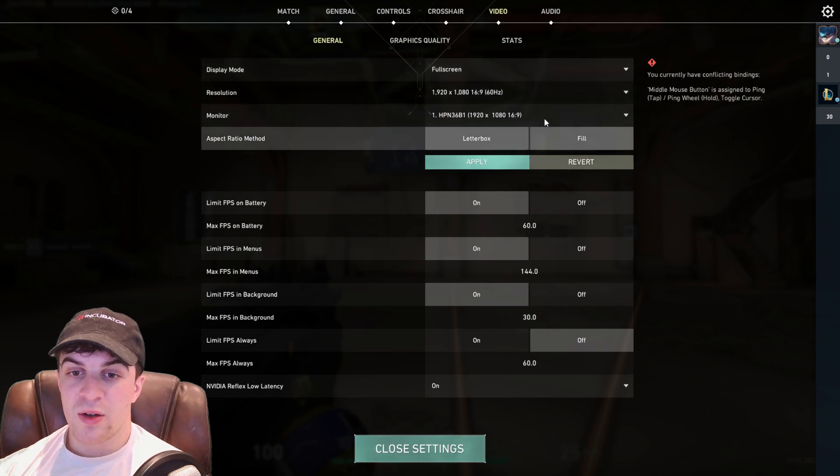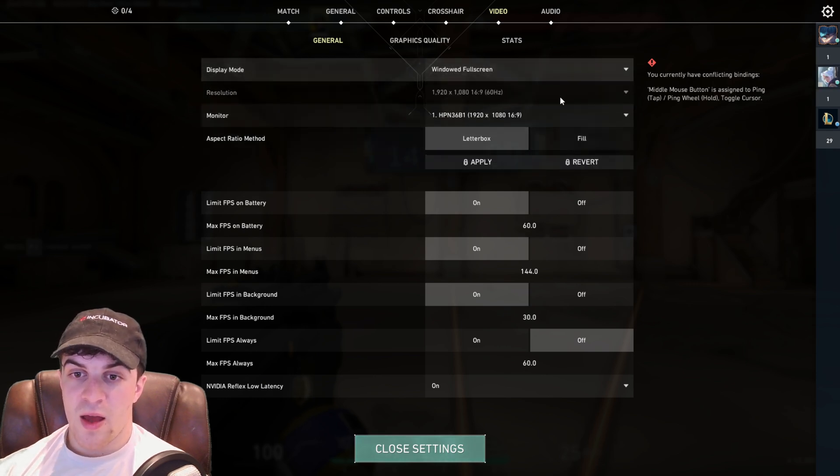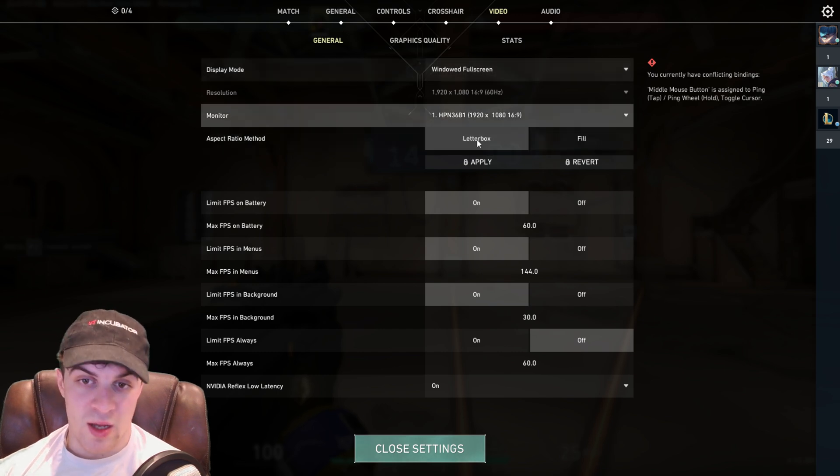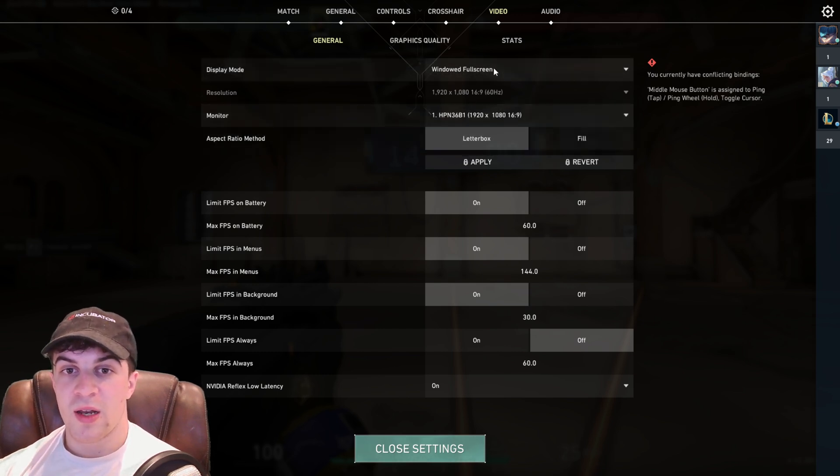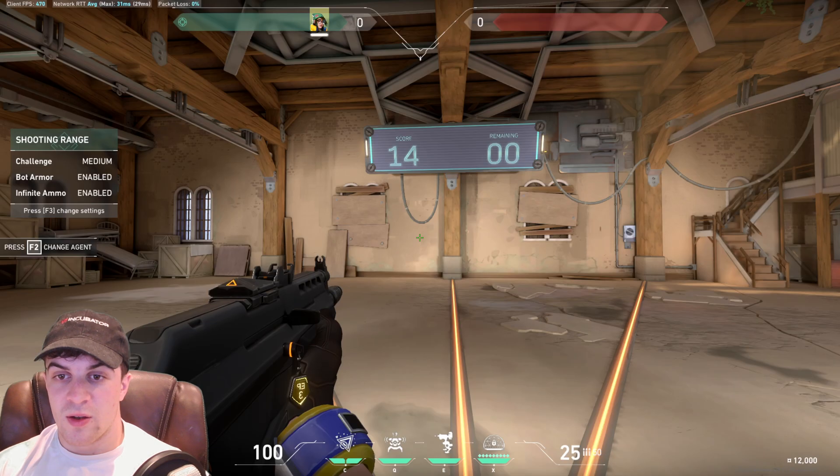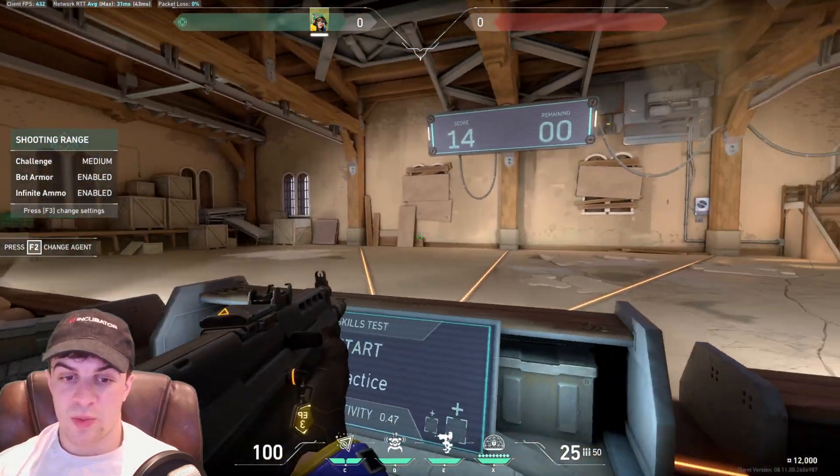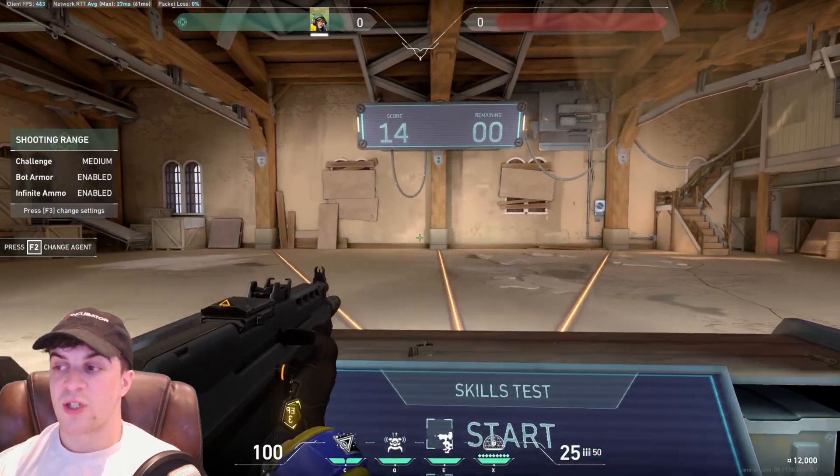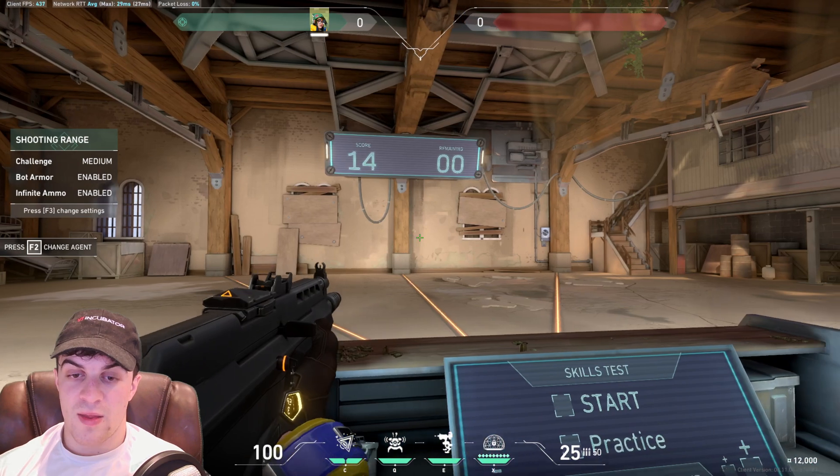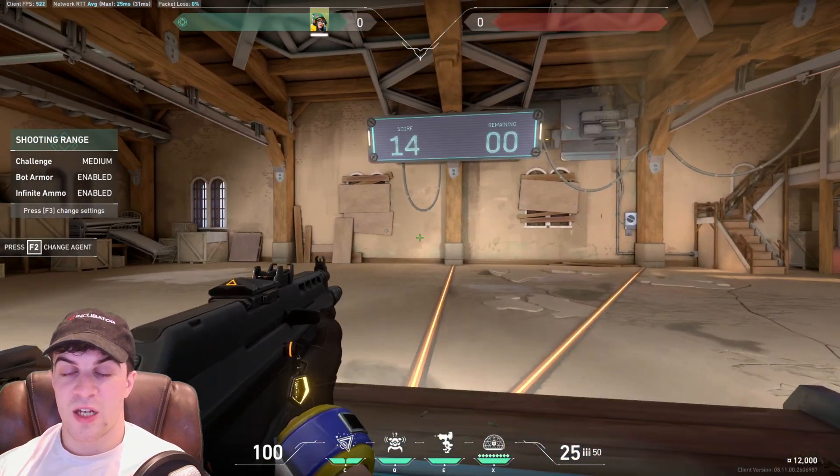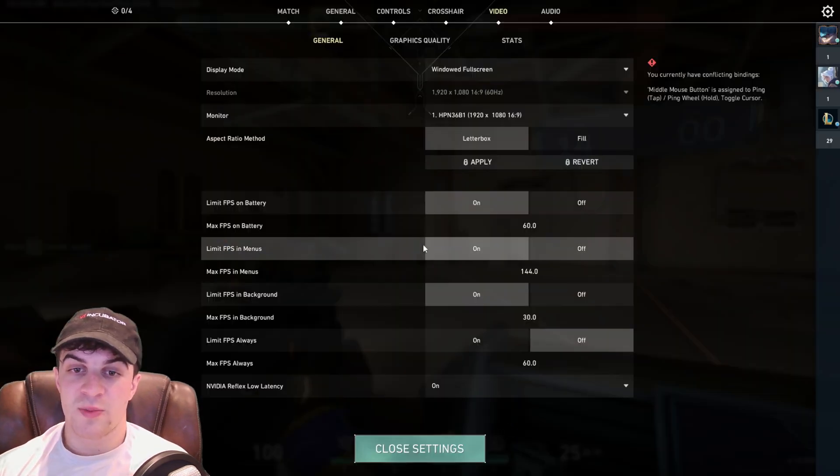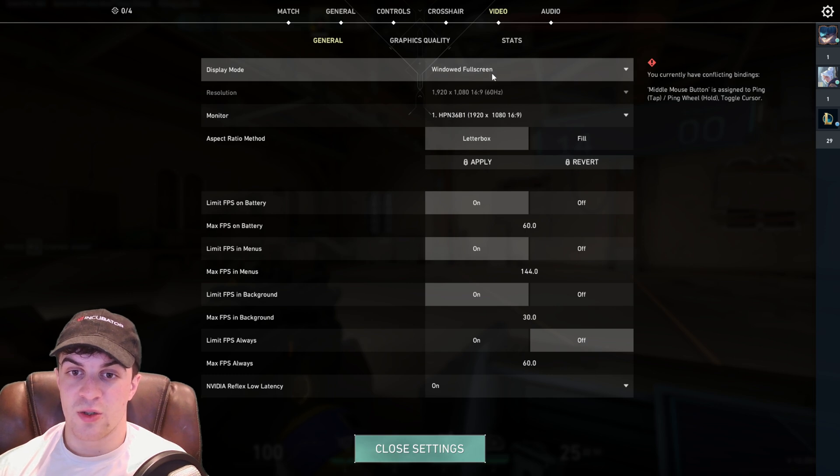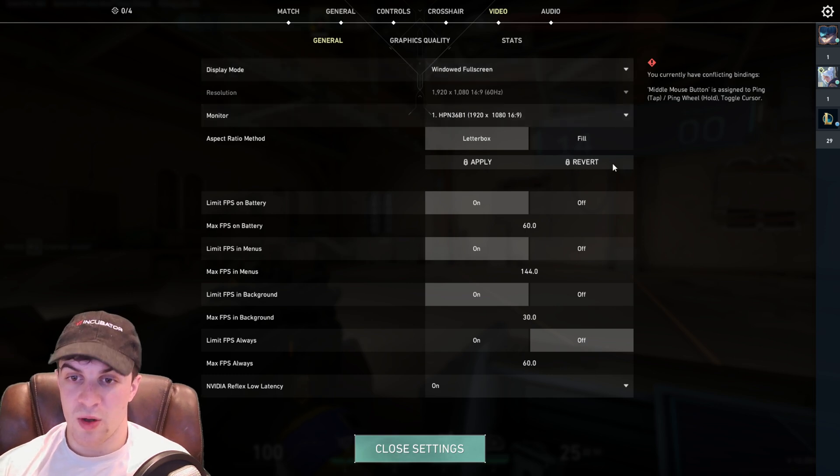And basically you can click on it and you can go ahead and apply it and then revert it if you don't like it. But you can apply it like this, you know, go ahead, test out, make sure it all works properly, make sure you can switch tabs in the way you want to. And then go back and change it if you need to. But that's basically how you're going to go ahead and change it to full screen mode.